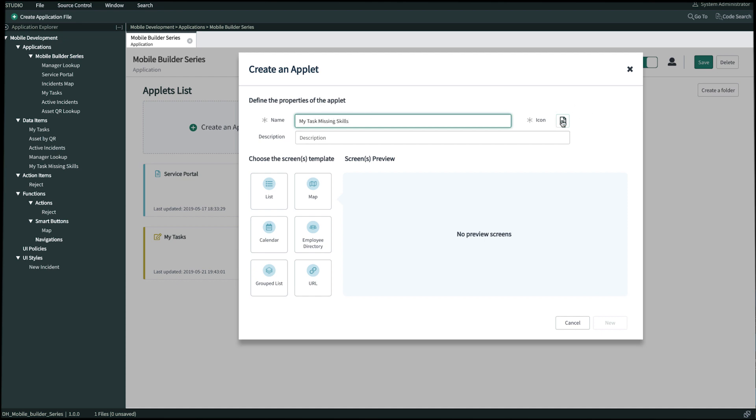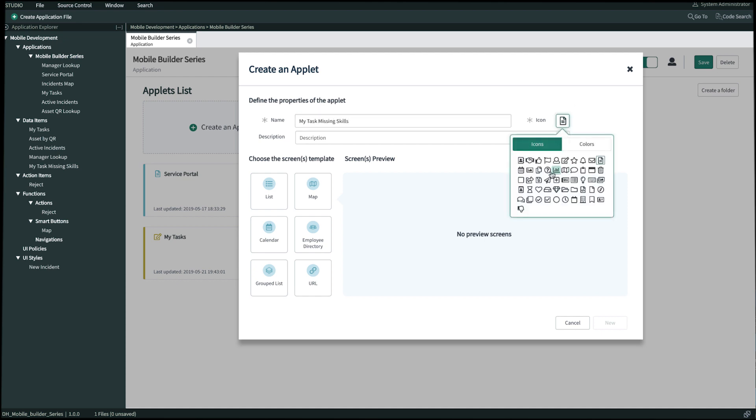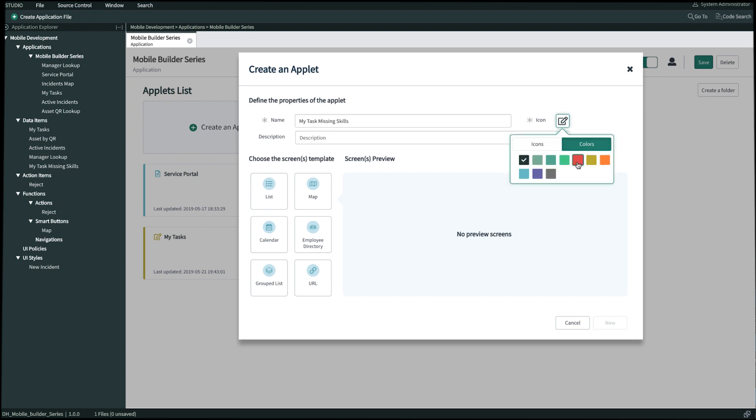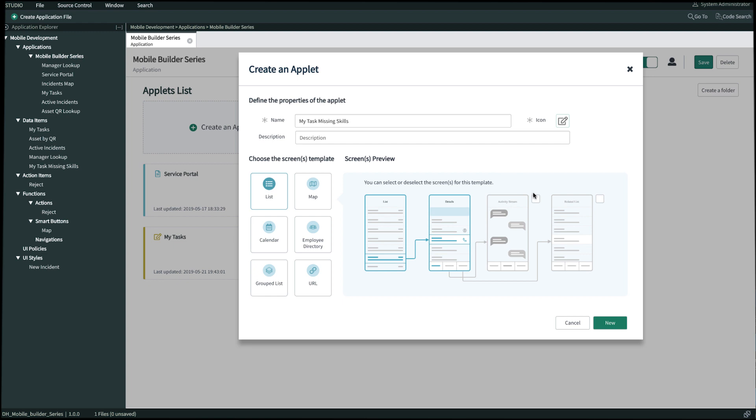We'll give it an icon and color. And then we'll select the list template as well as bring the activity stream over. Once we're done, we'll click new.